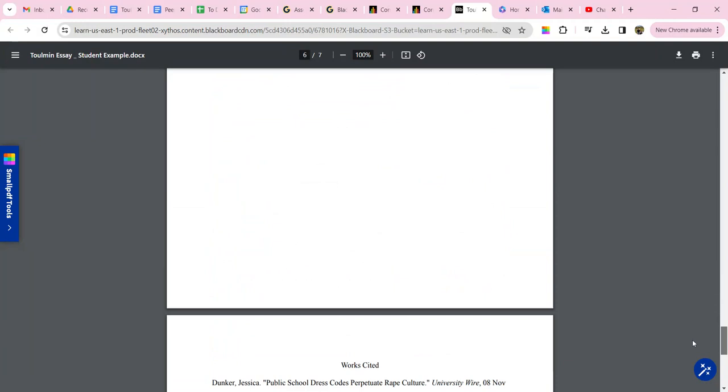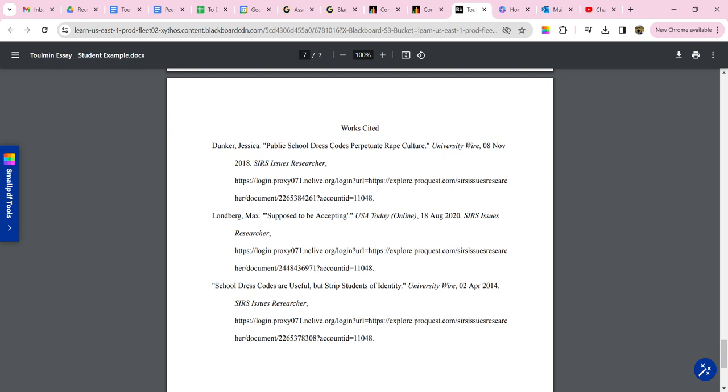So her works cited page, all her sources are in alphabetical order. For MLA, it's always last name, comma, first name, period. Title of the article is in quotation marks, and the period goes inside the quotation marks. And then you need your publication name, which is italicized.